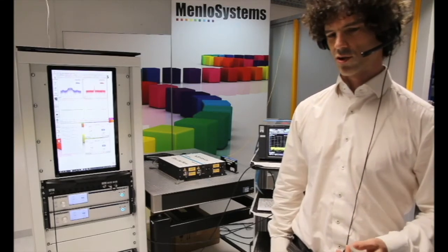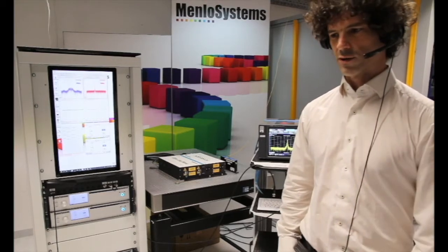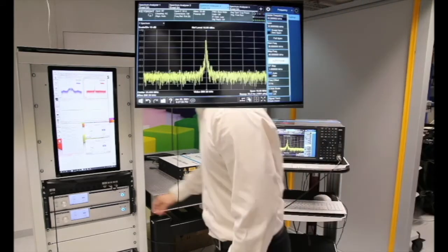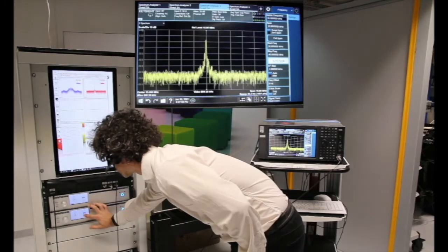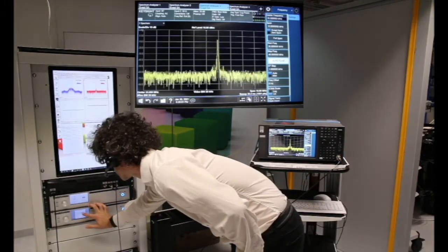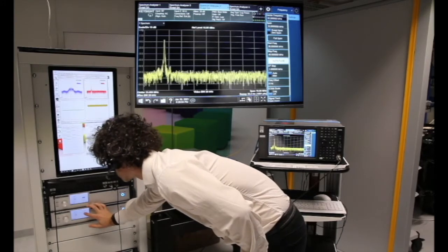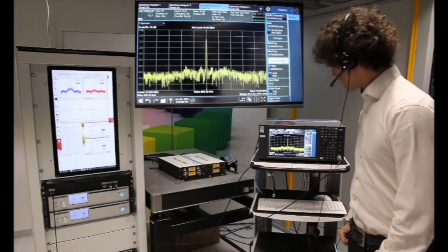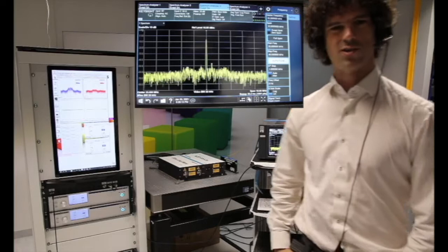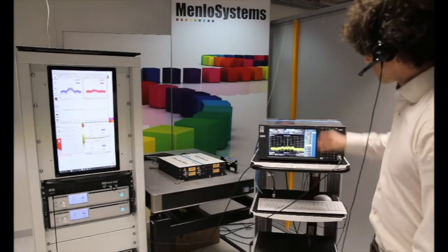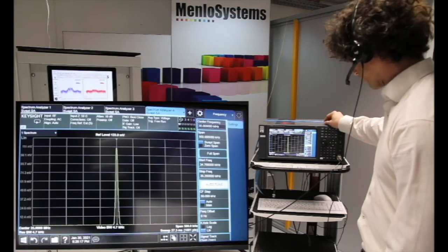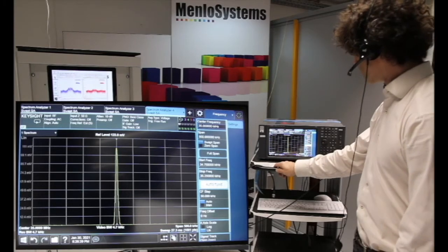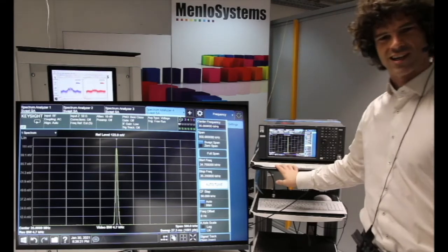If you want to reduce the linewidth, you can also apply the optical lock. This means we will not lock our comb to the RF reference — instead we will profit from a good CW laser and lock our comb to that system. To do this it's quite simple: we unlock the system, load the optical lock settings, and activate the lock. The linewidth shrinks down significantly. Going back to the linear scale with a 500 kHz span, we see we are limited by the resolution of our spectrum analyzer.